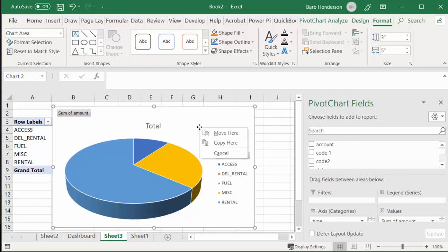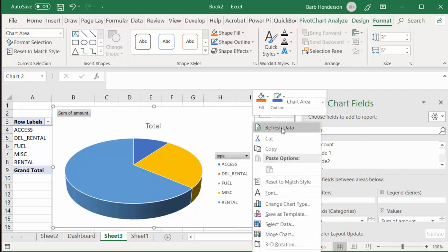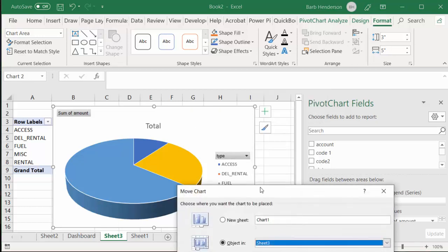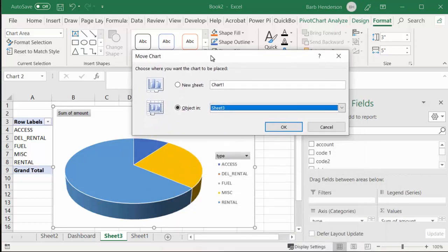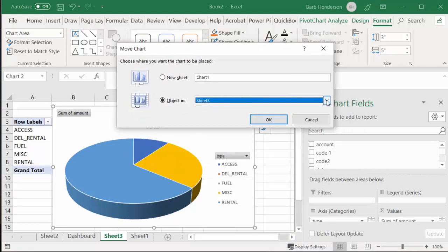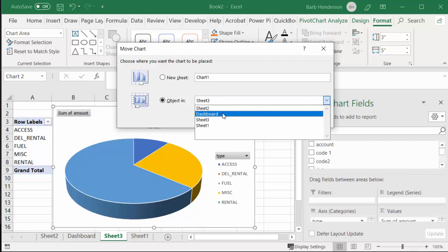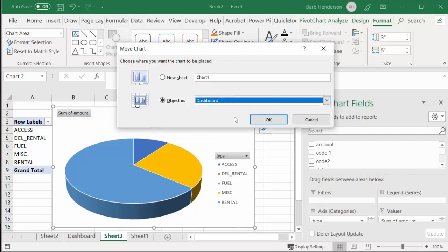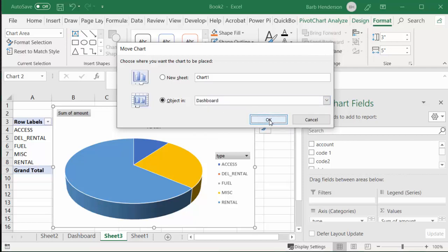Now, once again, I'm going to move this chart. I'm going to drop down the list arrow, and I'm going to move it to the Dashboard. Say okay.